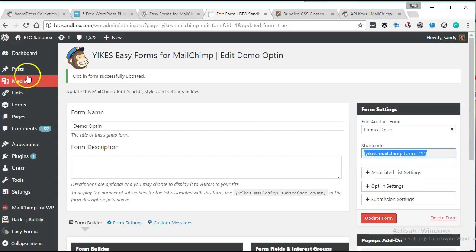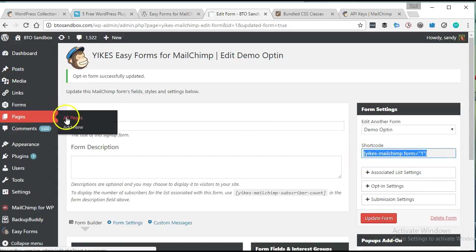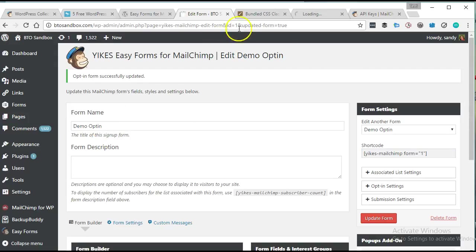All right, we're going to take the shortcode and let's go ahead and test it in a new page.